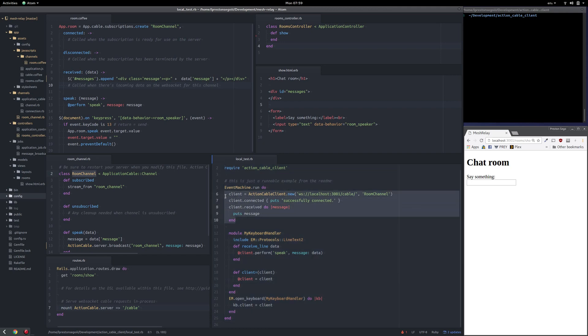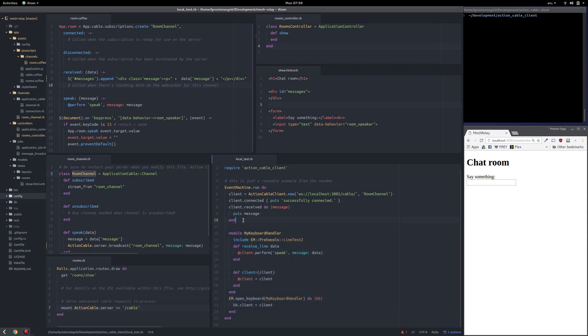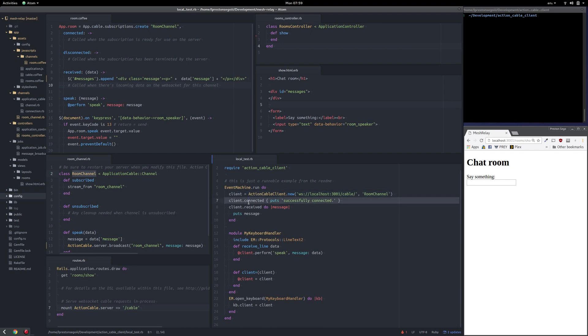This is the actual instantiation and tying into the Action Cable hooks here. The rest of this is just handling keyboard input for Event Machine. This is just the bare minimum you need for Action Cable Client, which is just the instantiation, the connecting to the room and letting you know that it was connected, and then handling received messages.